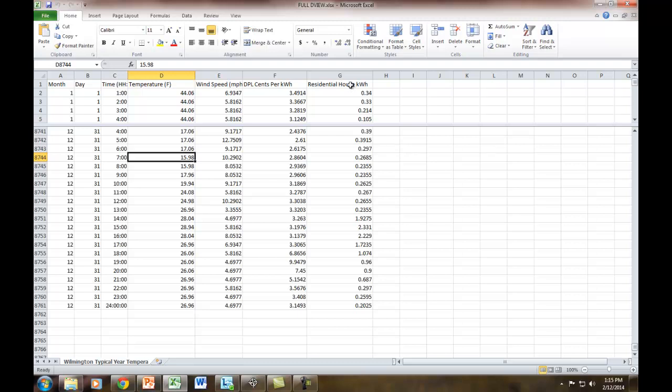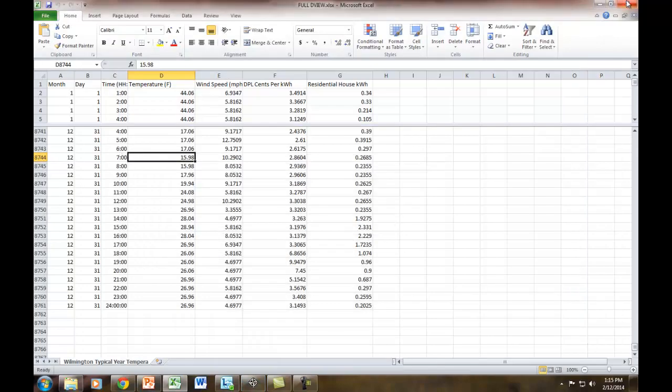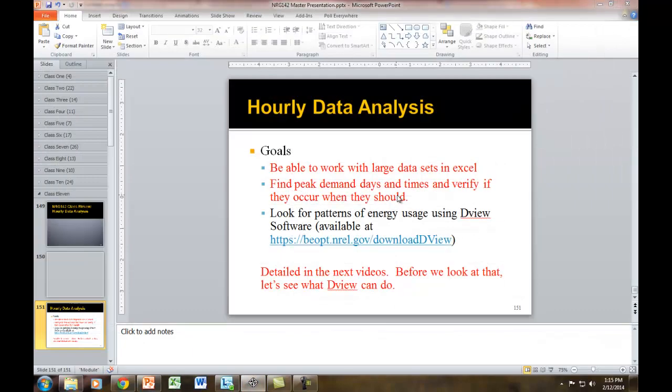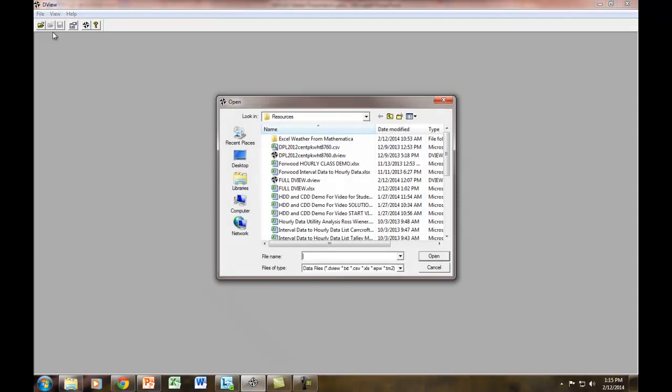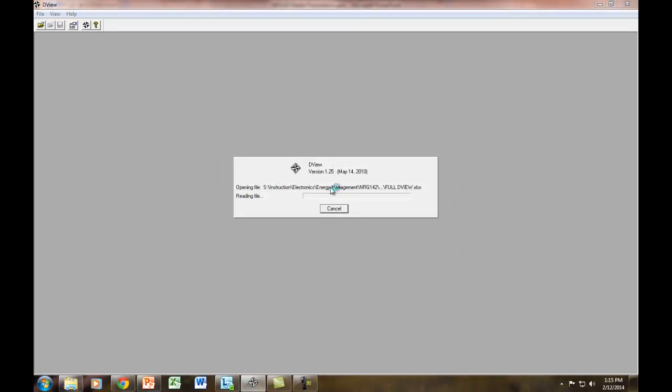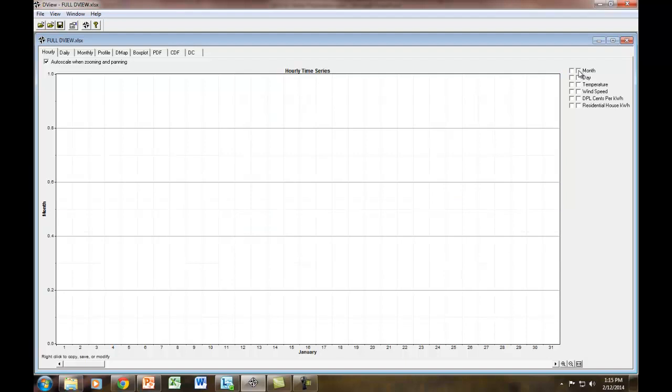And here, this is my residential house. It's the kilowatt hours I'm using at all hours of the year. So we're going to see patterns that we can see through DView here. Let's go ahead and open up DView. Actually, first I have to close this Excel sheet for it to open up. If we open up DView and open that Excel sheet.